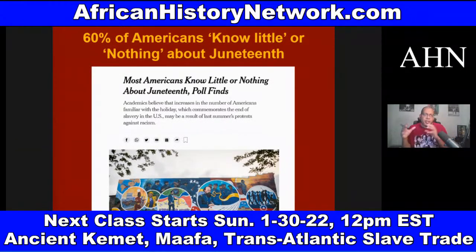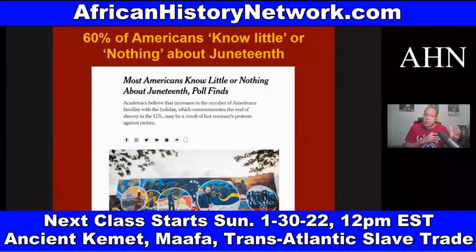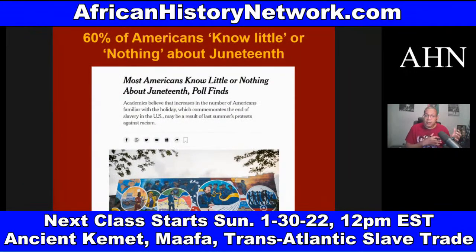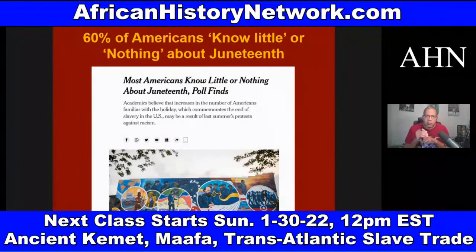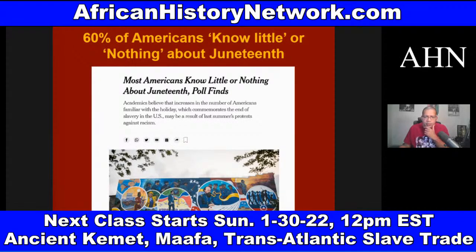We see attacks on the 1619 Project and attempts by Republican state lawmakers to restrict what can be taught about slavery, racism, and the civil rights movement. A New York Times article from June 2021 found that 60 percent of Americans know little or nothing about Juneteenth. And what many African Americans know about Juneteenth also needs to be corrected — the Emancipation Proclamation did not free the African slaves. It's going to be the 13th Amendment, ratified December 6, 1865.